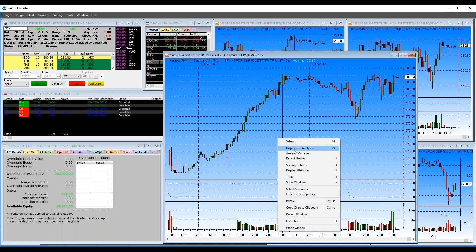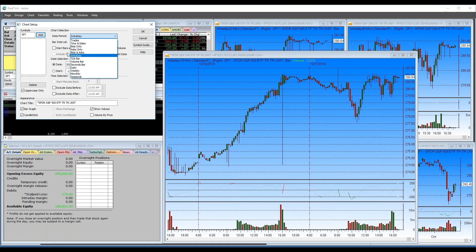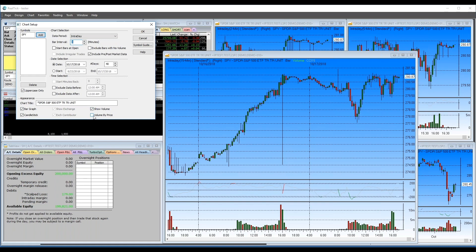Most day traders use intraday charts. You can set any number of minutes — a 7-minute, 3-minute, whatever you want. You can include or exclude pre- and post-market data. You can also set a specific date to look at historical charts, and set how many days of data to display — I have it set to 40. Click OK and the chart updates to the 3-minute view.